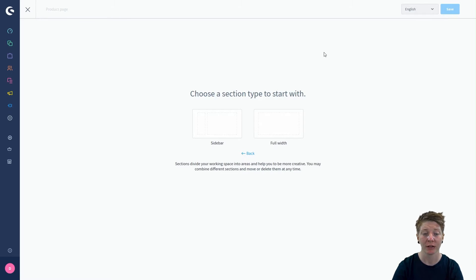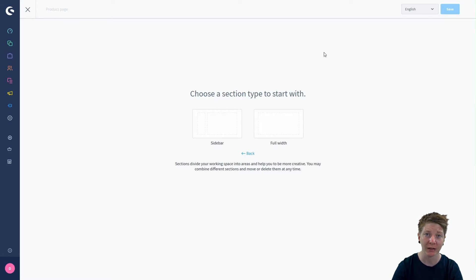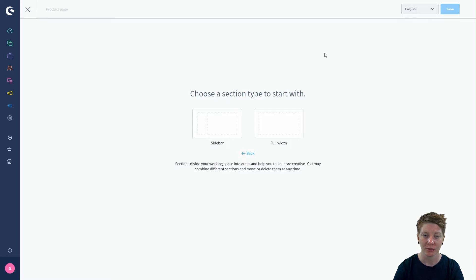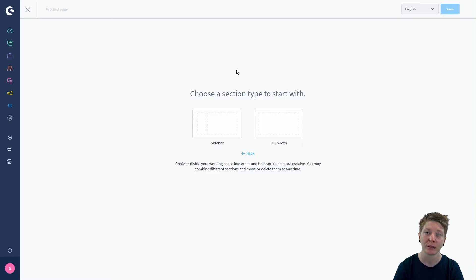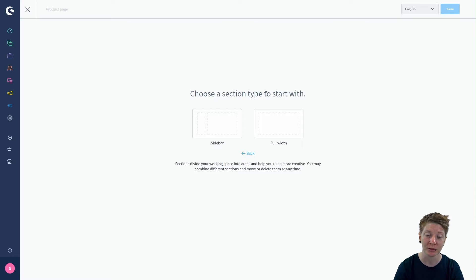You can move, delete, or combine these sections at any time. In this step we just have to choose with which type of section we want to start with.